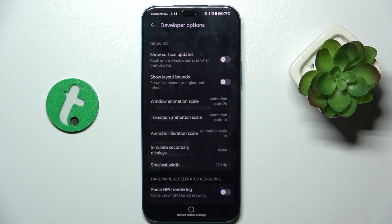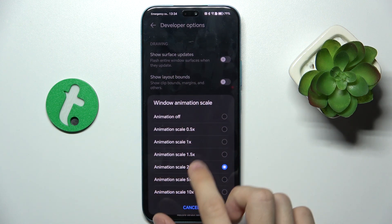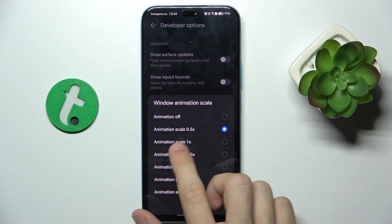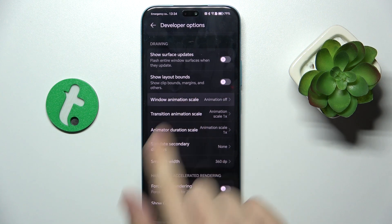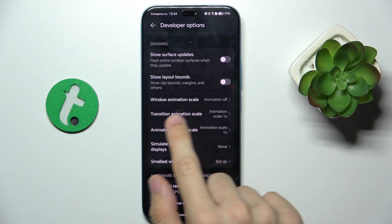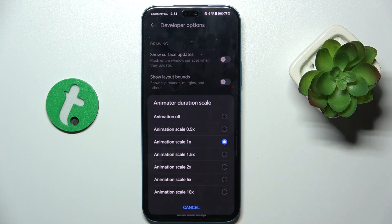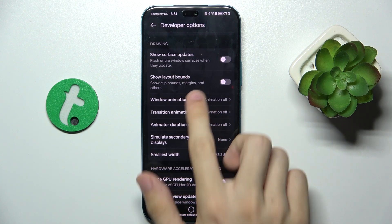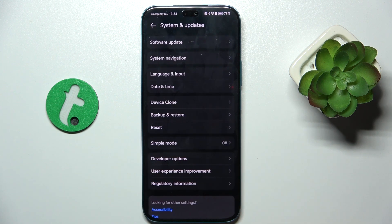You can also set it to times 2 — now it's a bit faster. And you can set it to 0.5 to make it fast, or set it to off and then it happens immediately. You can also set the Transition Animation Scale and Animator Duration Scale to off, and now you can see the animations are immediate.